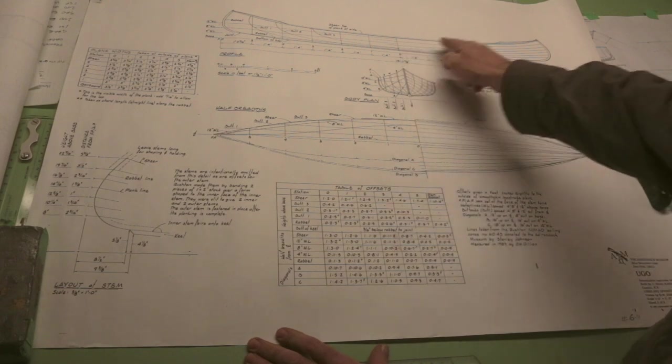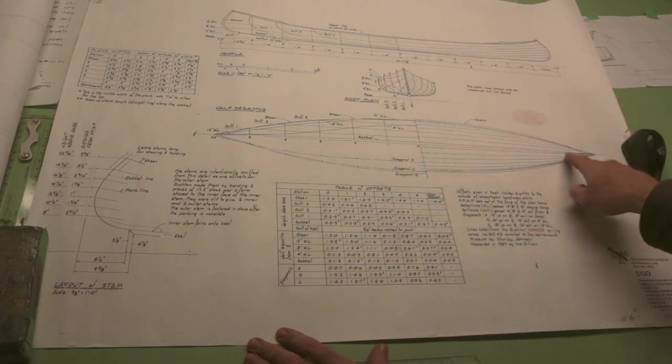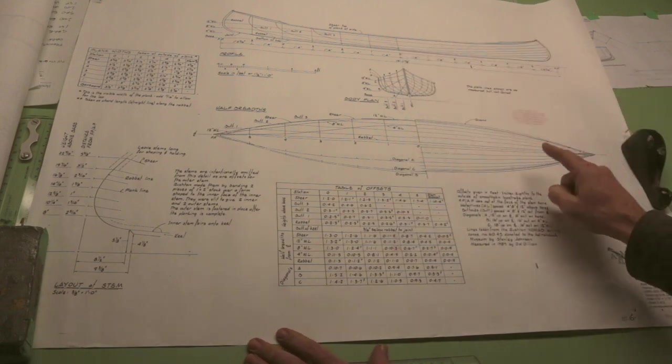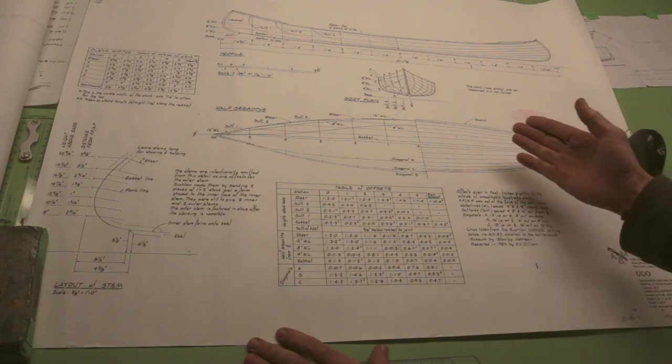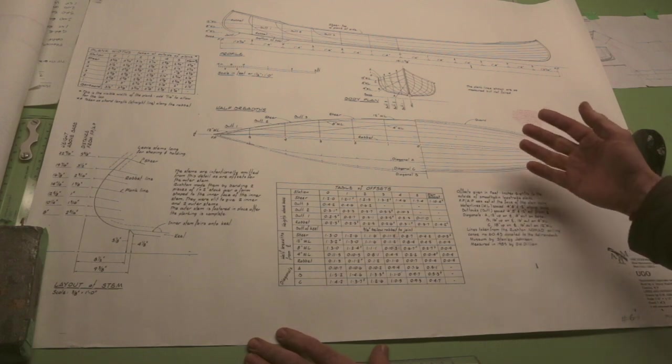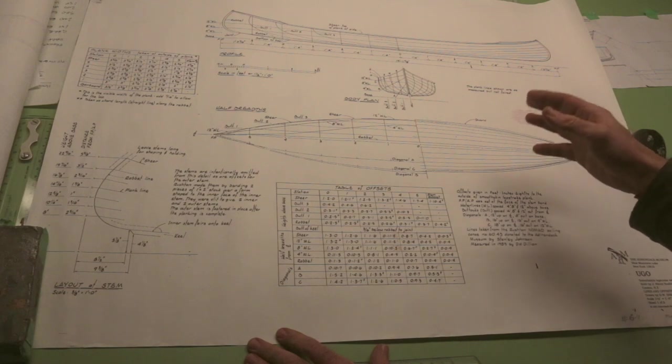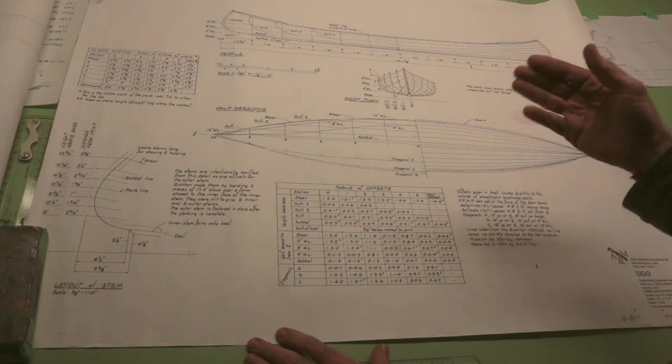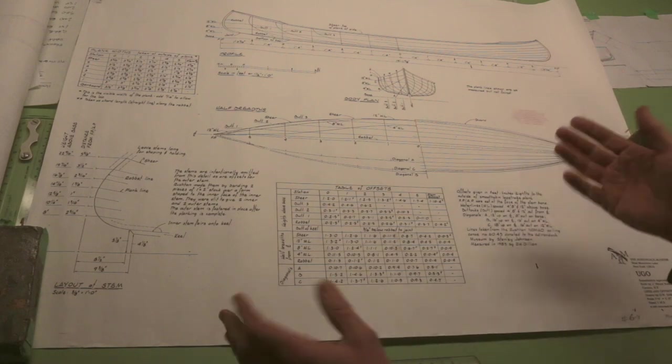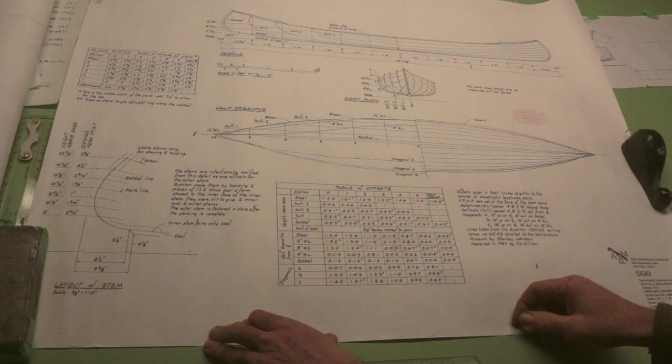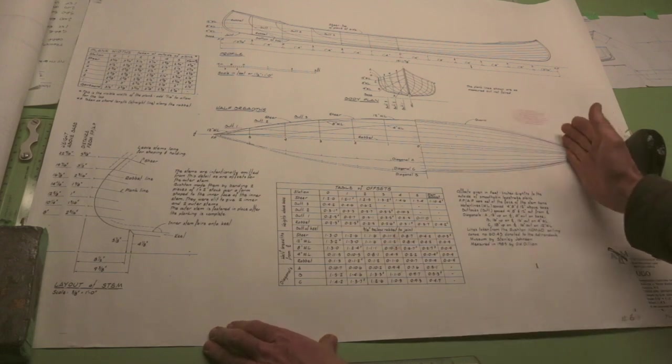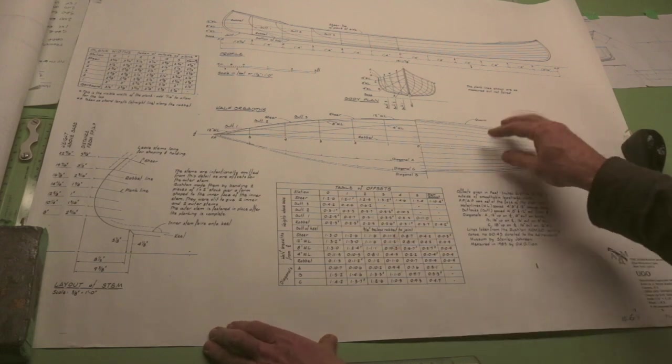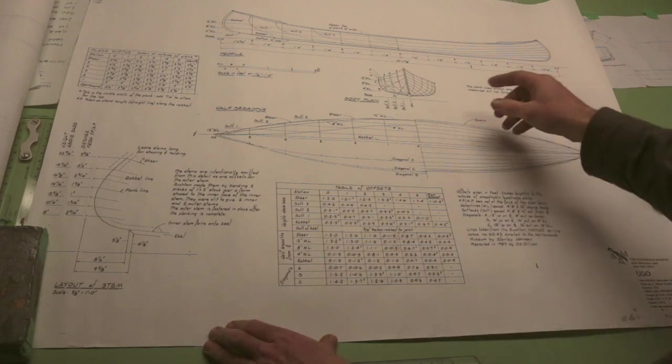The drawing on this half is really just showing you plank lines, and this is not something you typically get on a set of drawings. But because they're giving you basically a set of drawings that were taken from an existing boat, and it's a historic boat, they're trying to make it as complete as possible. So that's a nice detail, but we don't often get those in a set of boat plans.